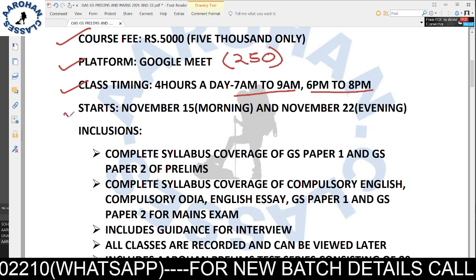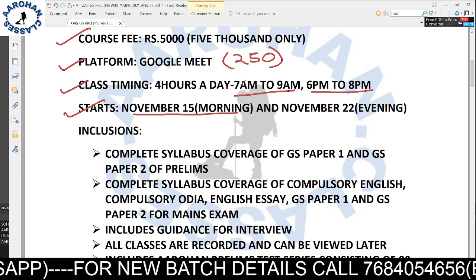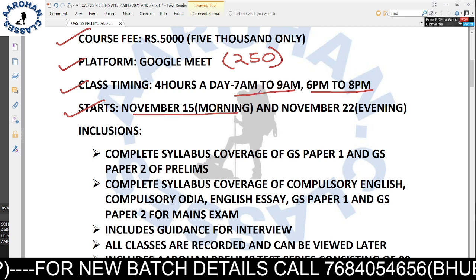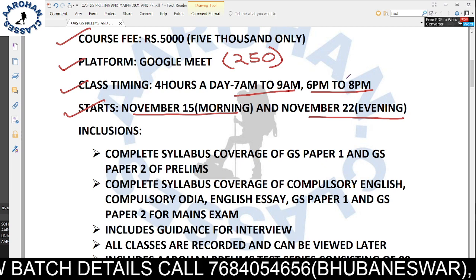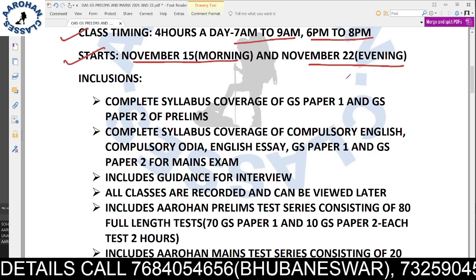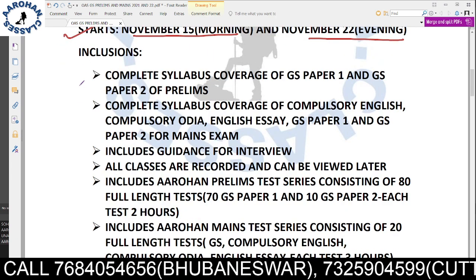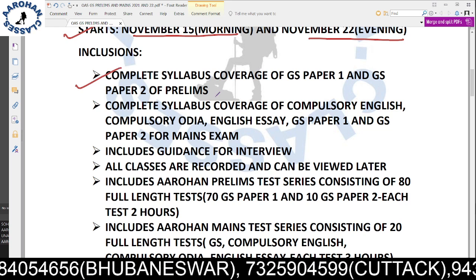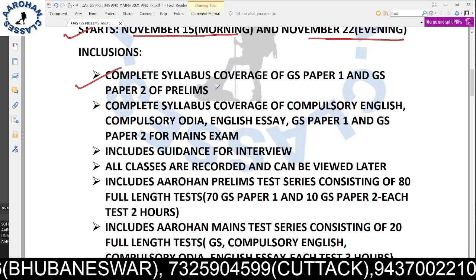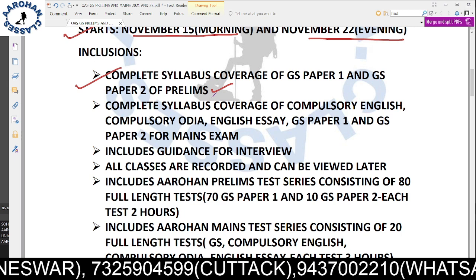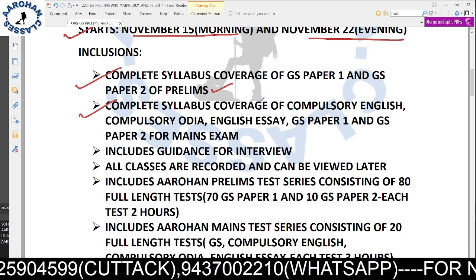The morning batch starts from November 15th and the evening batch starts from November 22nd. The course includes complete syllabus coverage of GS Paper 1 and GS Paper 2 for prelims, and also covers the CSAT component.